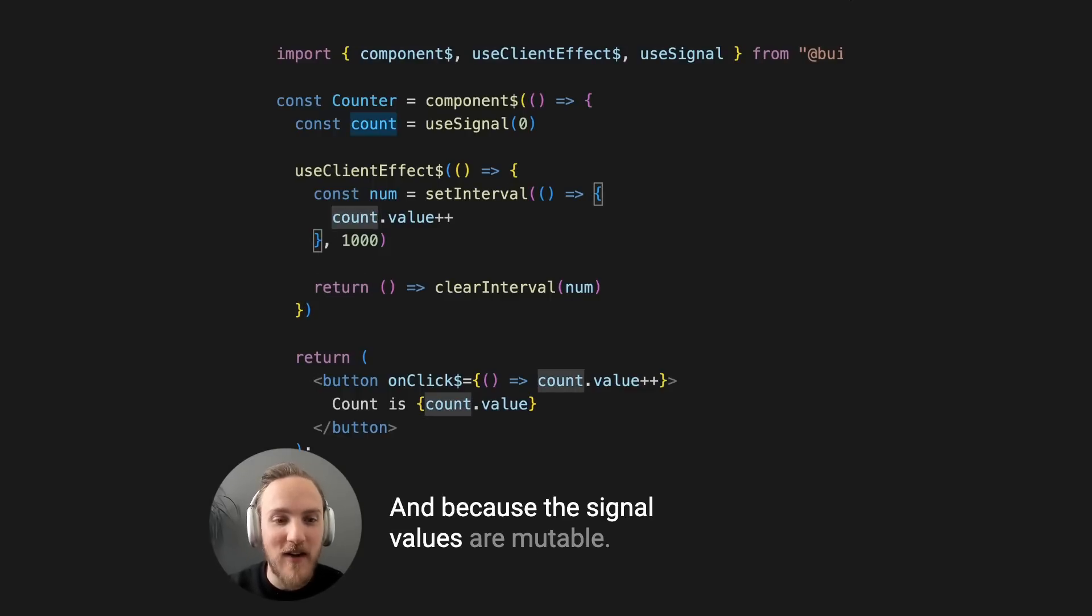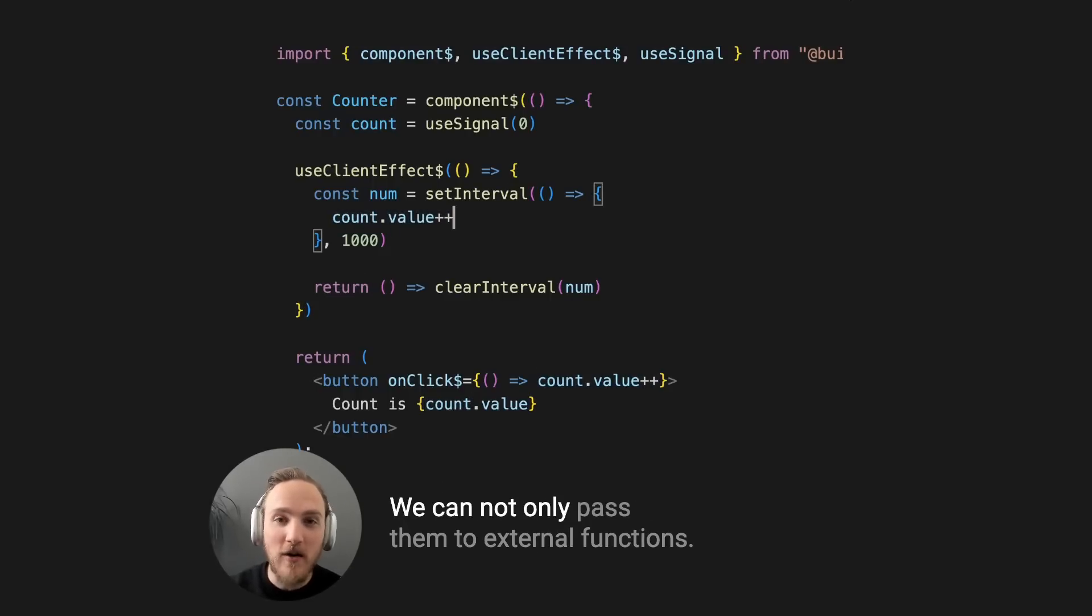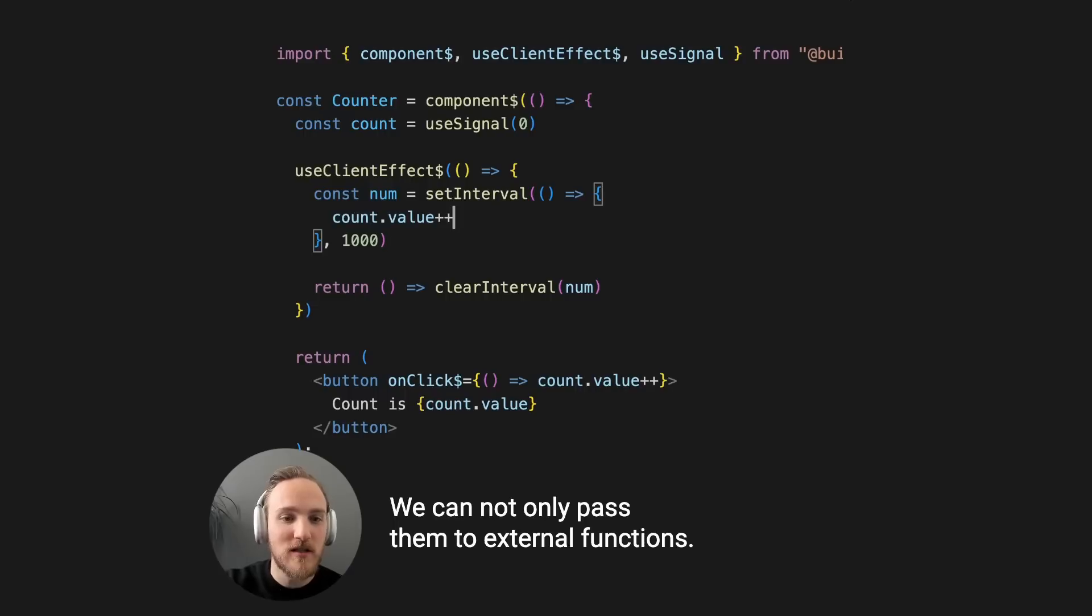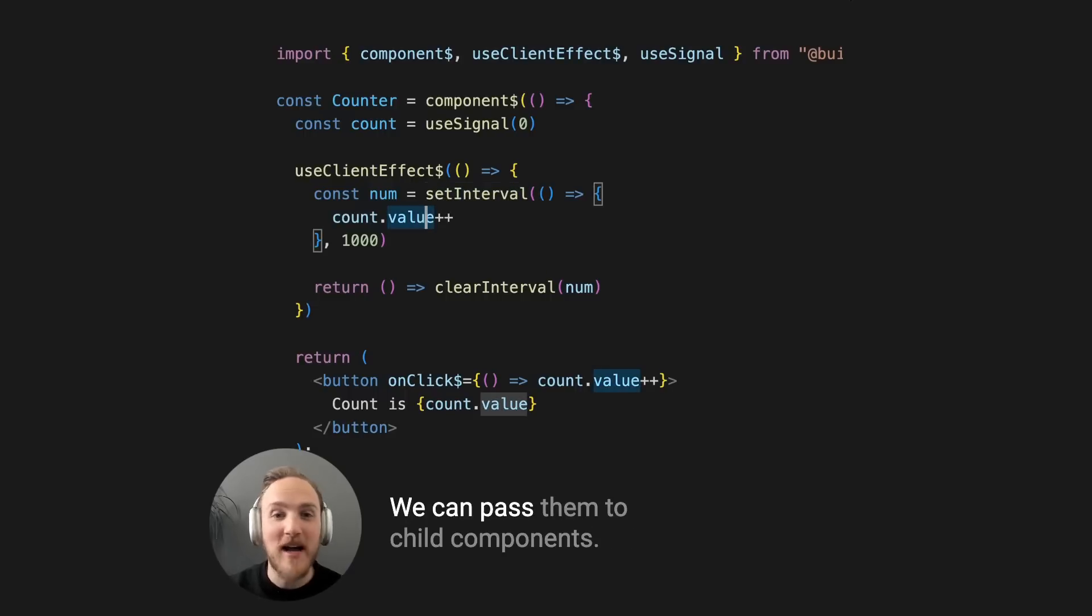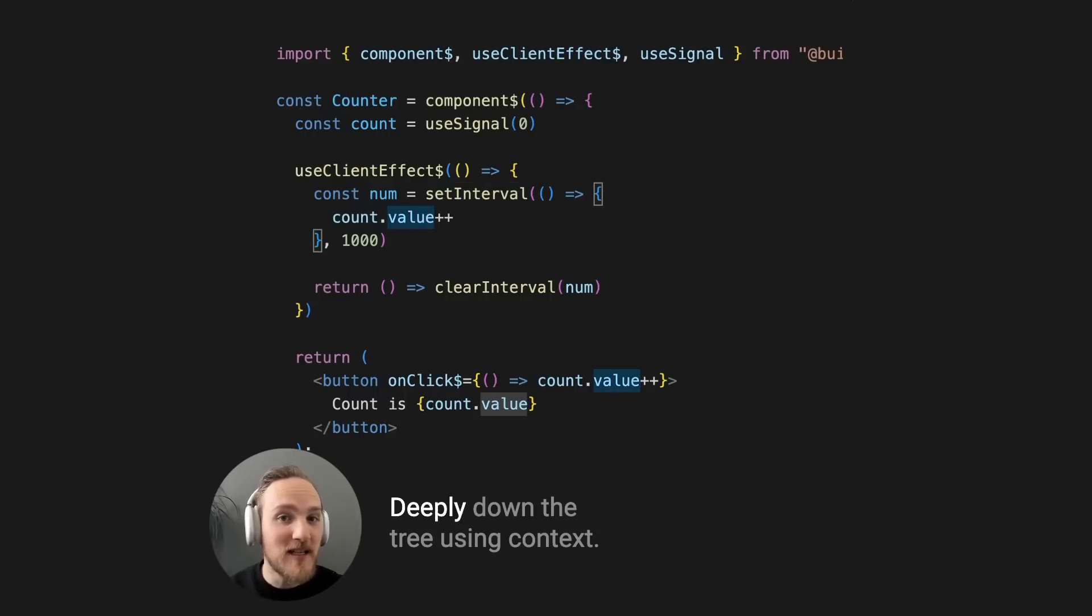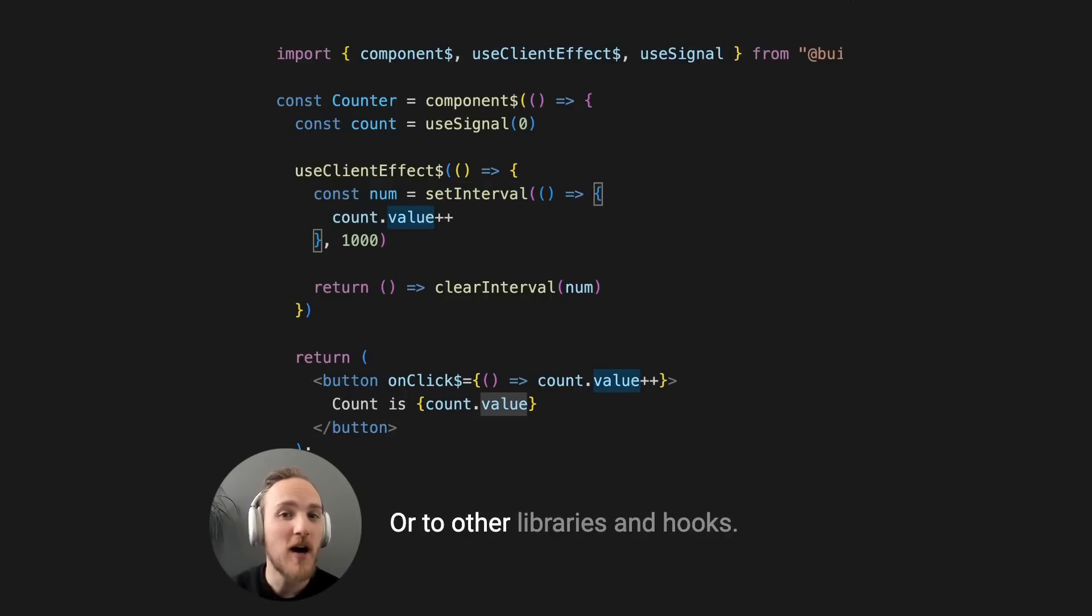And because the signal values are mutable, we can not only pass them to external functions like setInterval, we can pass them to child components, deeply down in the tree using context, or to other libraries and hooks.